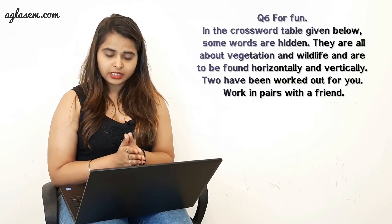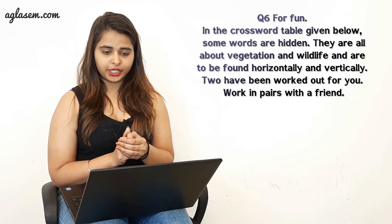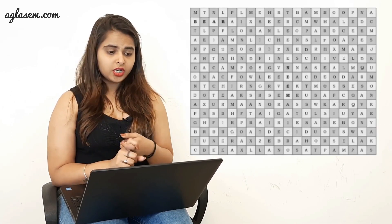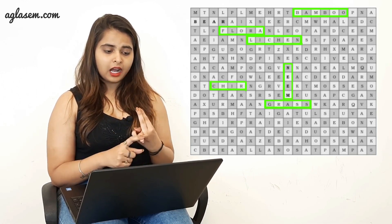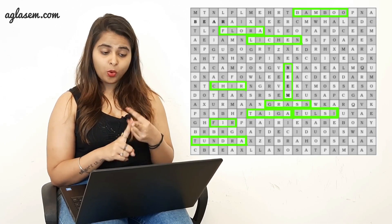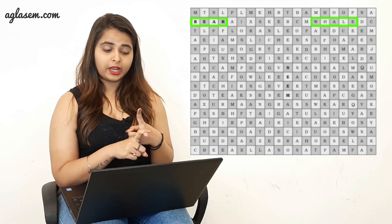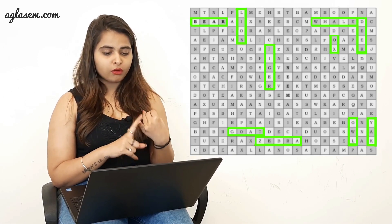Question six is a crossword puzzle where words about vegetation and wildlife are hidden horizontally and vertically. For vegetation, the words are: neem, bamboo, flora, lichen, chir, grassland, taiga, tulsi, fir, tundra, ebony, pampas, and llanos. For wildlife, the words are: bear, whale, ox, zebra, goat, tiger, yak, owl, deer, lion, fowl, horses, pigs, and camel.